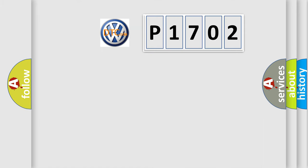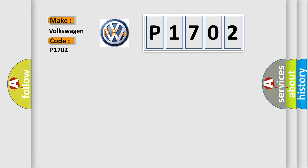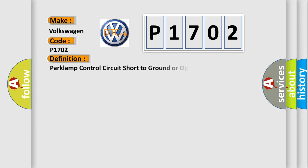So, what does the diagnostic trouble code E1702 interpret specifically? Volkswagen car manufacturers. The basic definition is Park lamp control circuit short to ground or open.